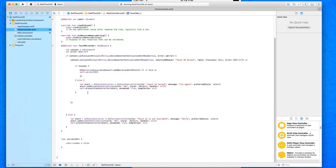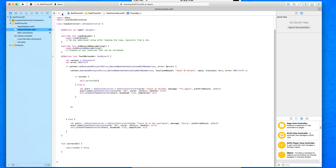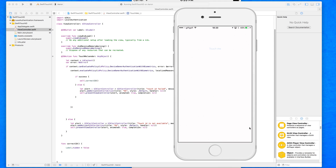Now I'll demonstrate the importance of the NSOperationQueue line by removing it and building again. After scanning the correct fingerprint this time, the scan is successful but nothing happens — there's a huge hang time before the label finally appears. This shows how critical that one line of code is to prioritize the unlock and eliminate the delay.